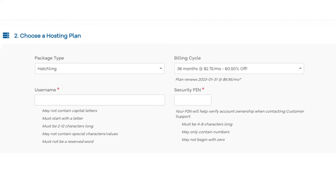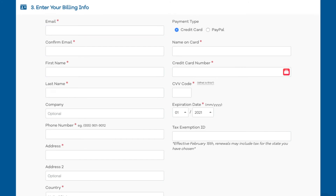Next you want to enter your username — pick anything you would like. Then enter a 4-digit PIN that you'd like to use. Make sure to remember this as this is one of the ways that Hostgator verifies your account if you need to talk to their customer support team.